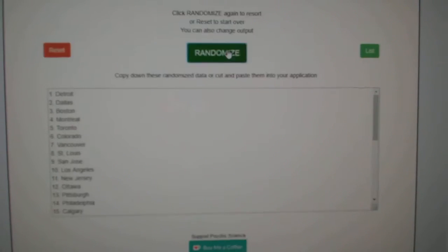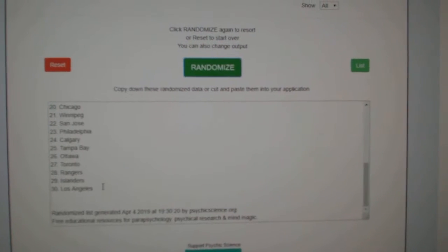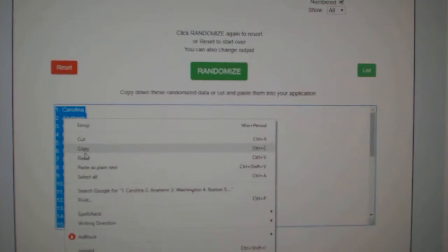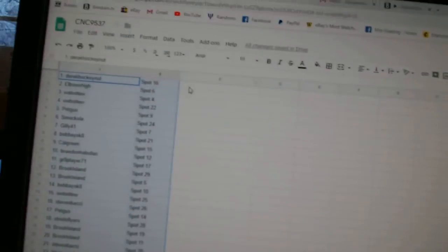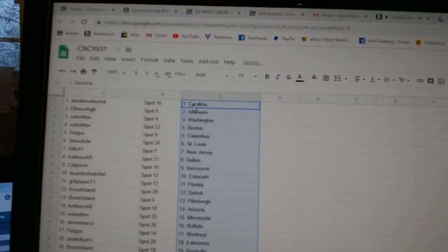And the teams. One, two, three. Copy. Paste.